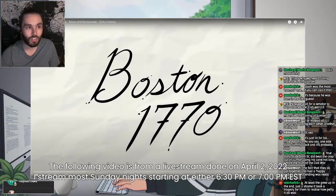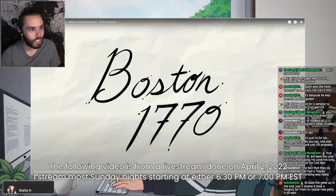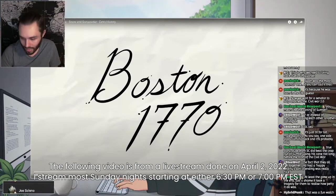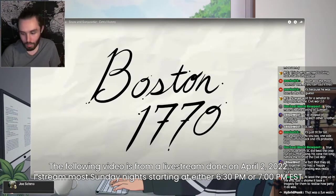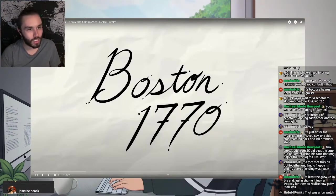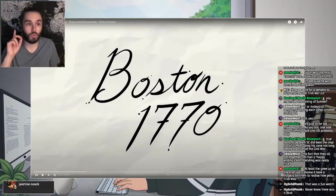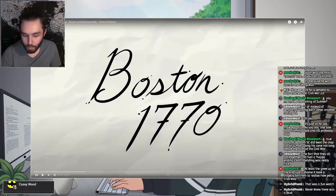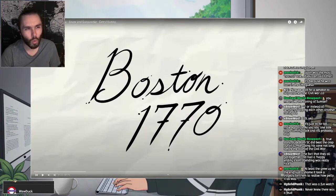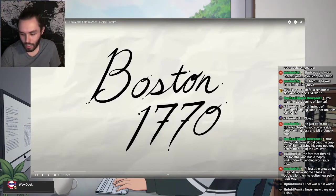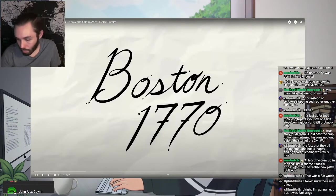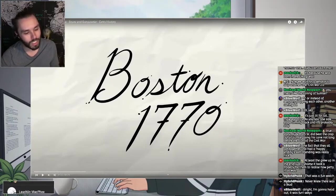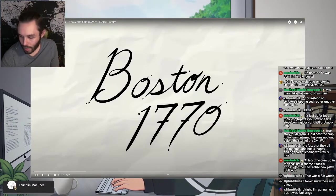We're going to get into something more conventional, something more like the stuff we would normally do. We're going to be doing some extra history — should be fun. We have the Boston Massacre. This is a one-off, so we're just doing one episode: Boston Massacre — Snow and Gunpowder. It's a really important event leading up to the American Revolution. It's going to be interesting, let's just get it started.